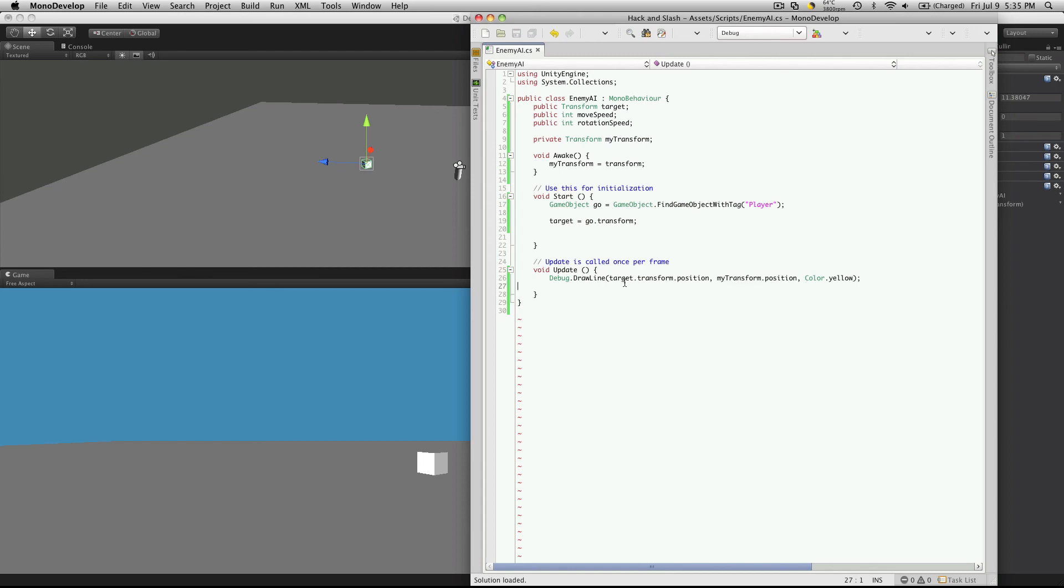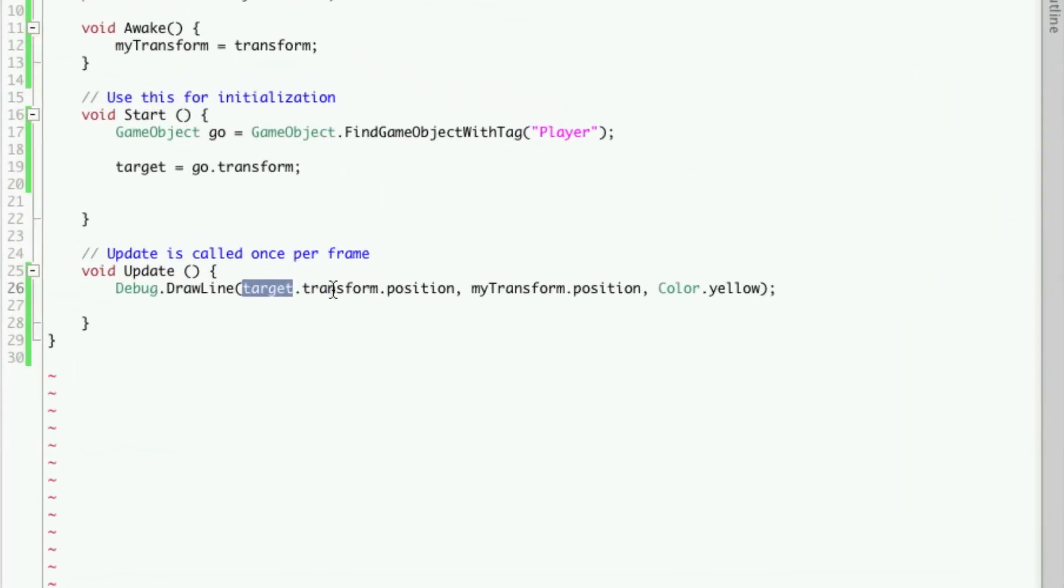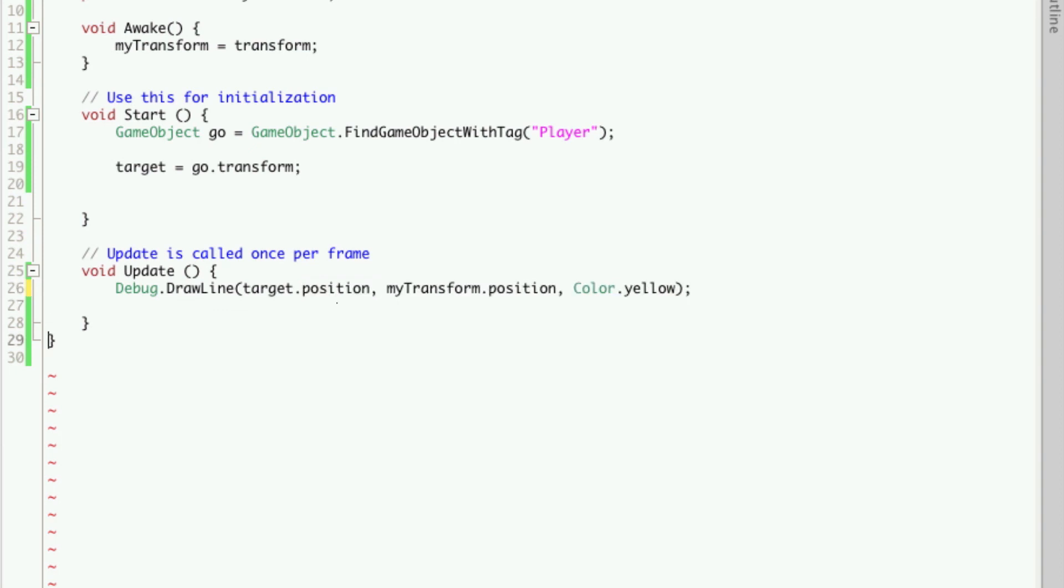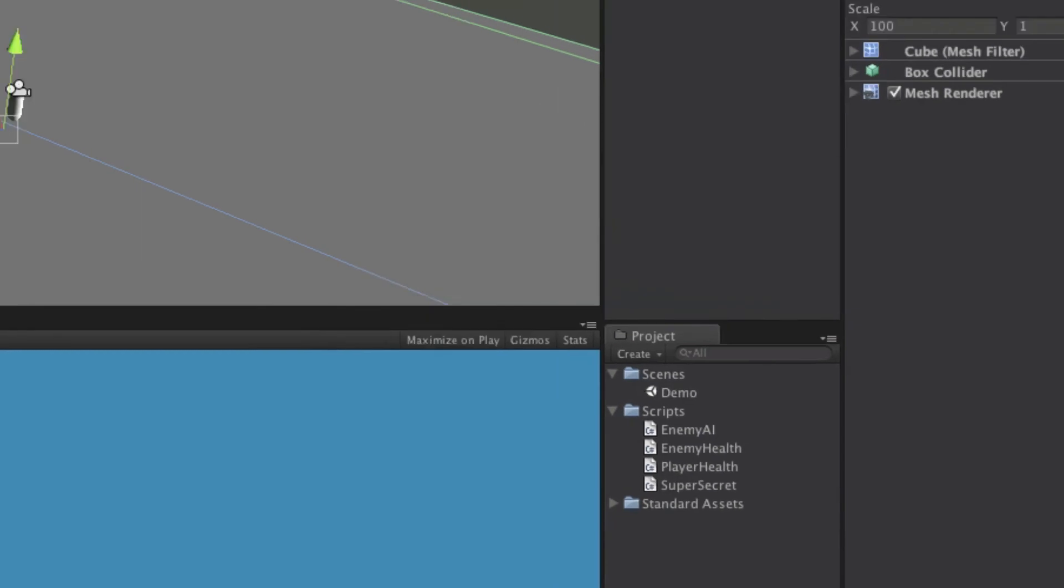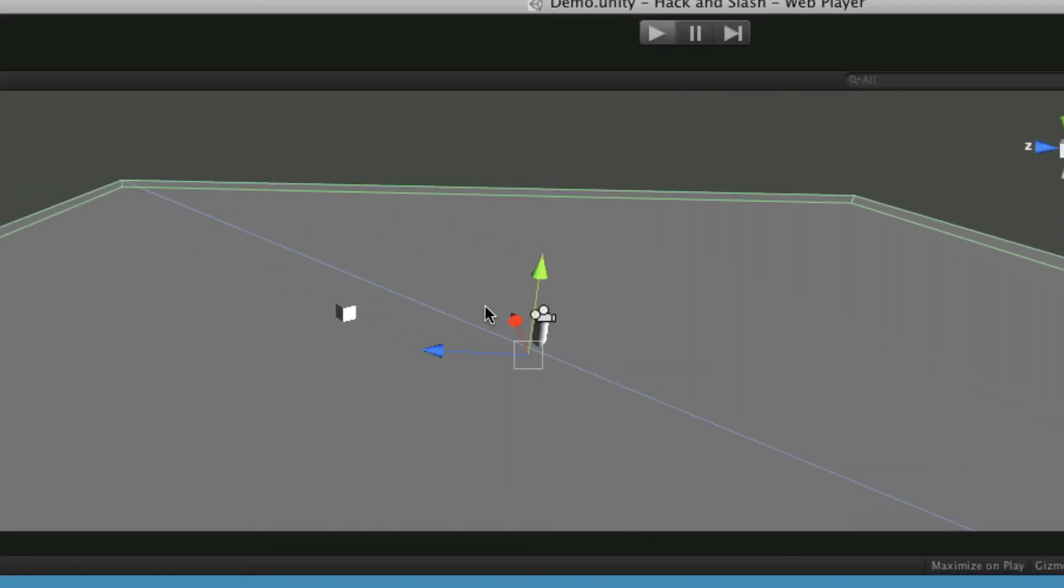Since our target is a transform already, we don't need to call the transform transform. So we can get rid of that part. And it should work just the same.